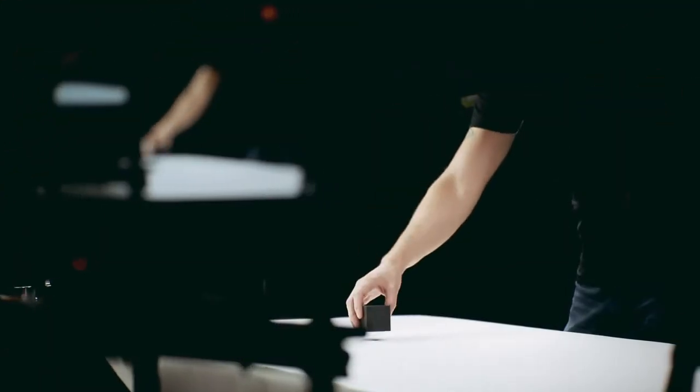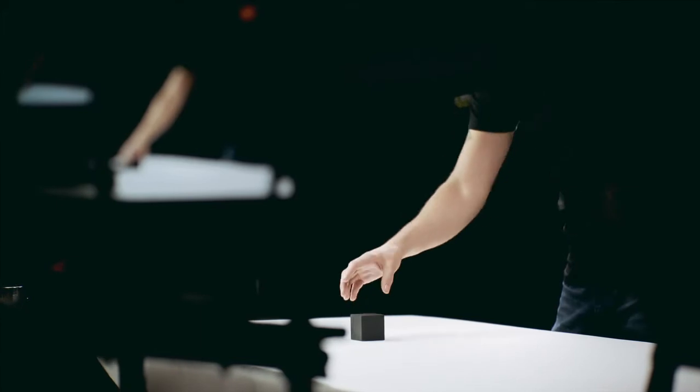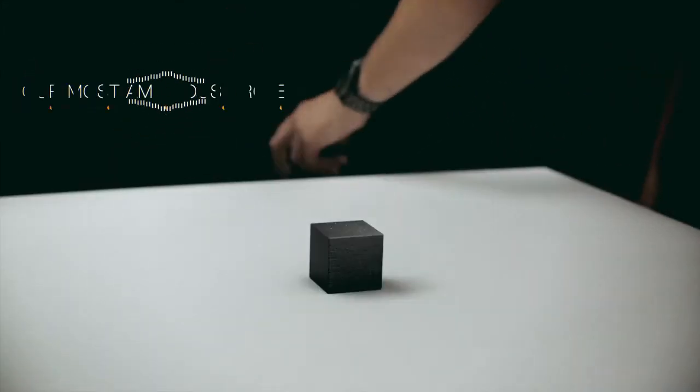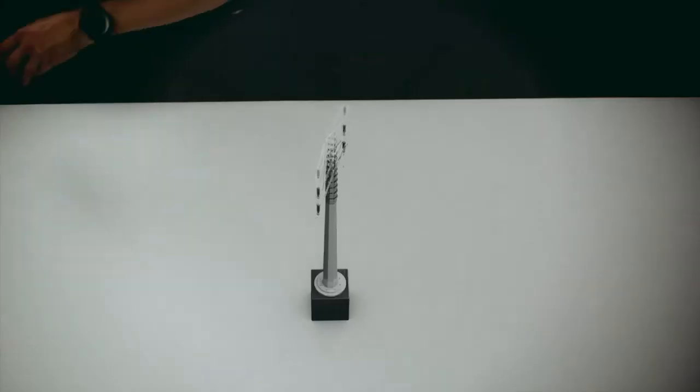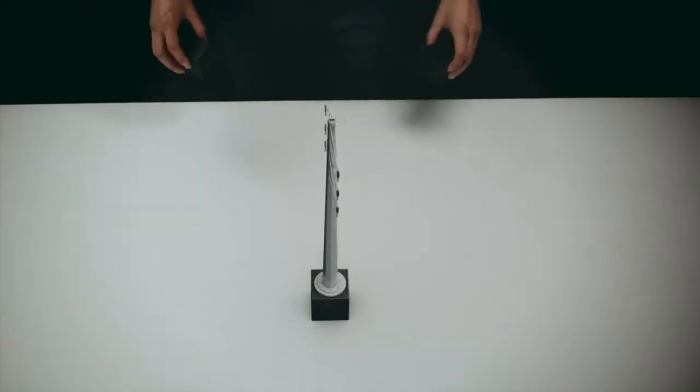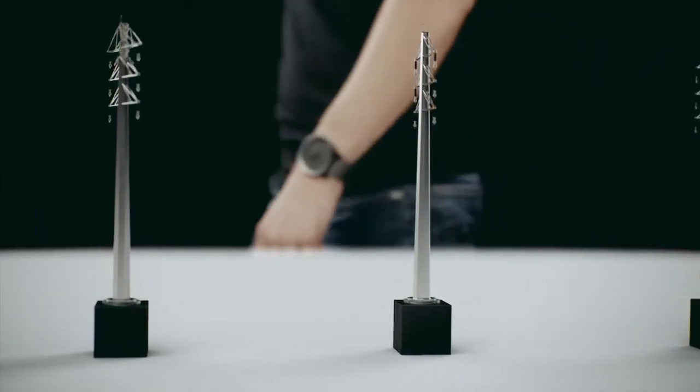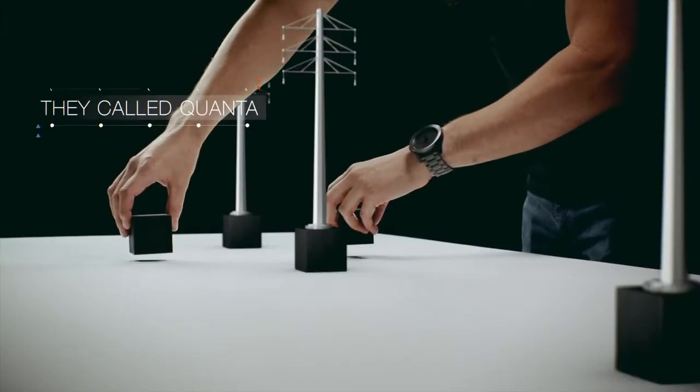So, when a large utility needed a partner for the most ambitious, energized powerline rebuild project ever performed, they called Quanta.